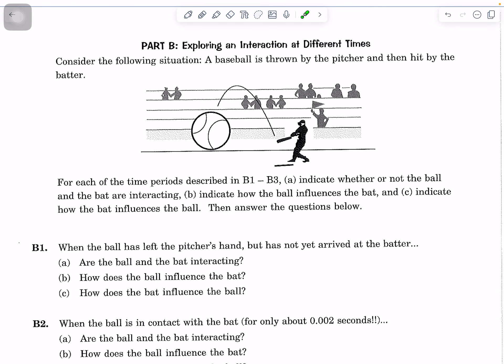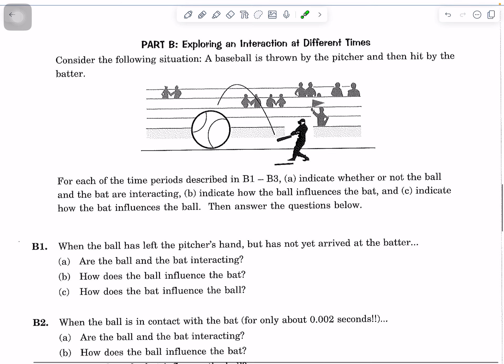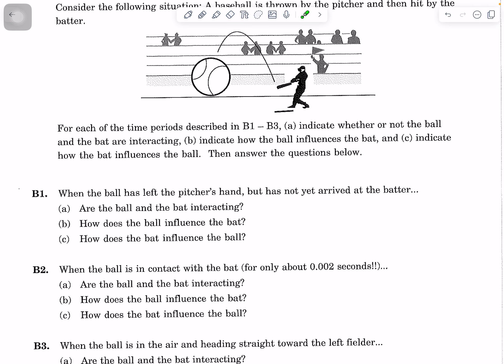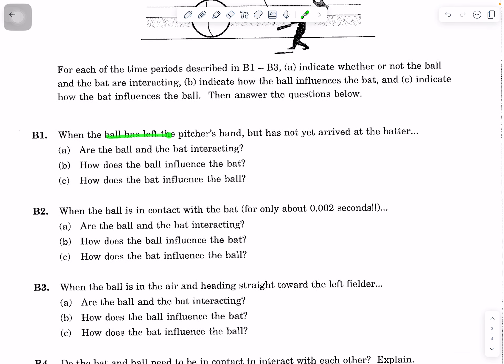Now part two. Consider this situation: a baseball is thrown by the pitcher and then hit by the batter. There are three different time periods, and we want to indicate whether or not the ball and the bat are interacting, how the ball influences the bat, and how the bat influences the ball. For the first period, the ball has left the pitcher's hand but has not yet arrived at the batter. Are the ball and the bat interacting? What's your evidence? How does the ball influence the bat, and how does the bat influence the ball?